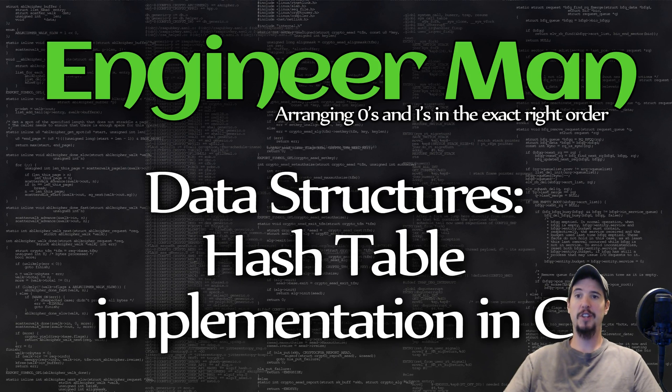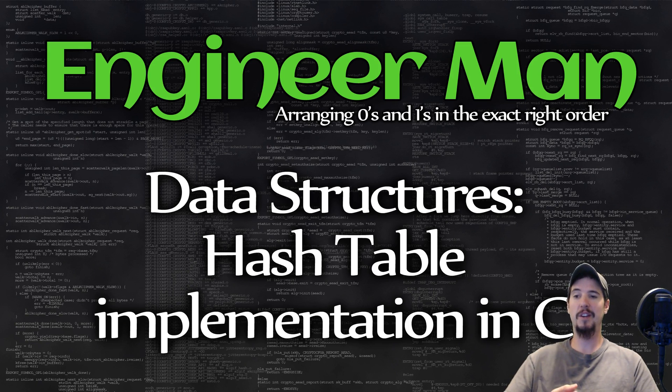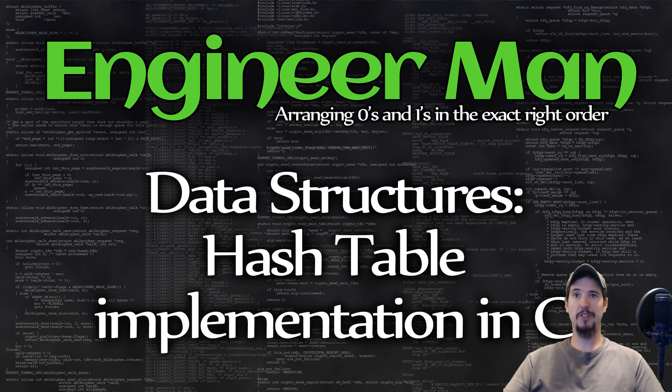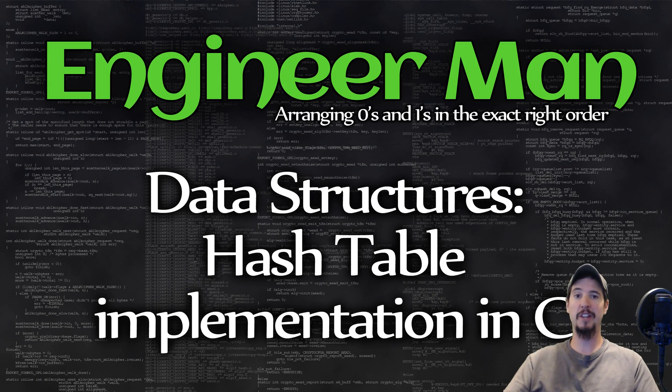So first, what's a hash table? A hash table at its most basic function is an efficient way to store a value by key and retrieve a value by key. When I say efficiently, what I mean is that you'll be able to store and retrieve values at the same speed whether it's one item or 10 million items.